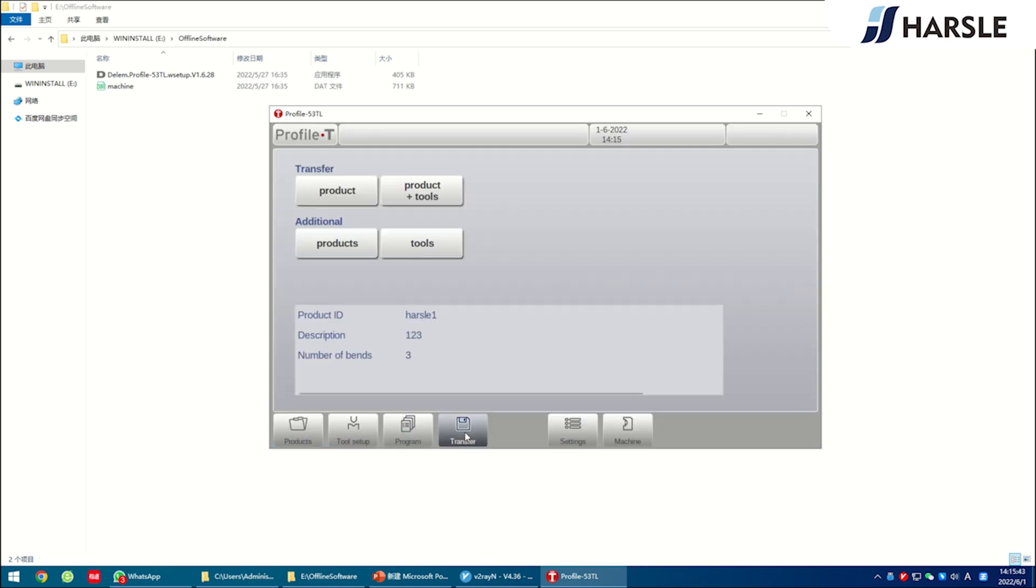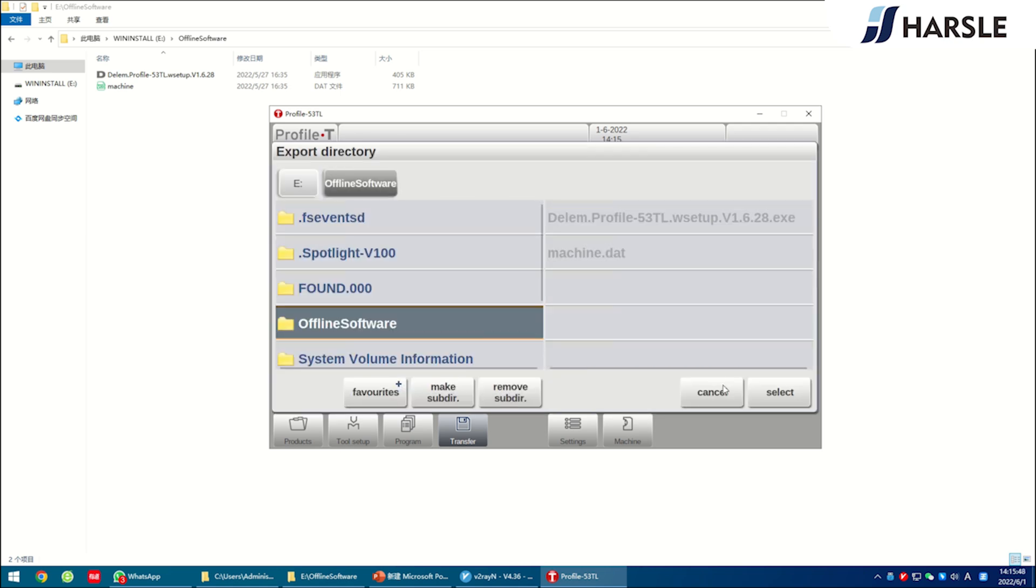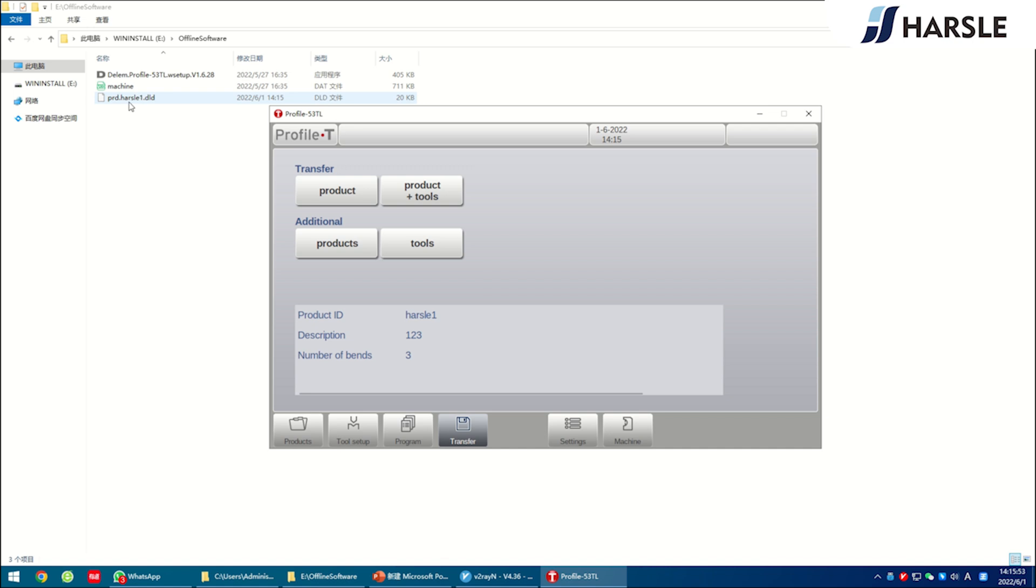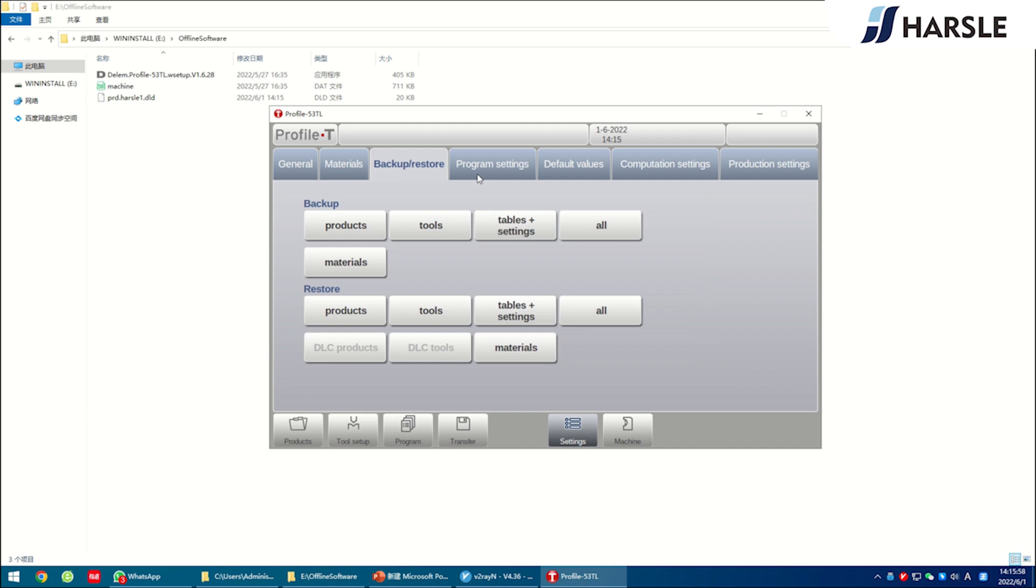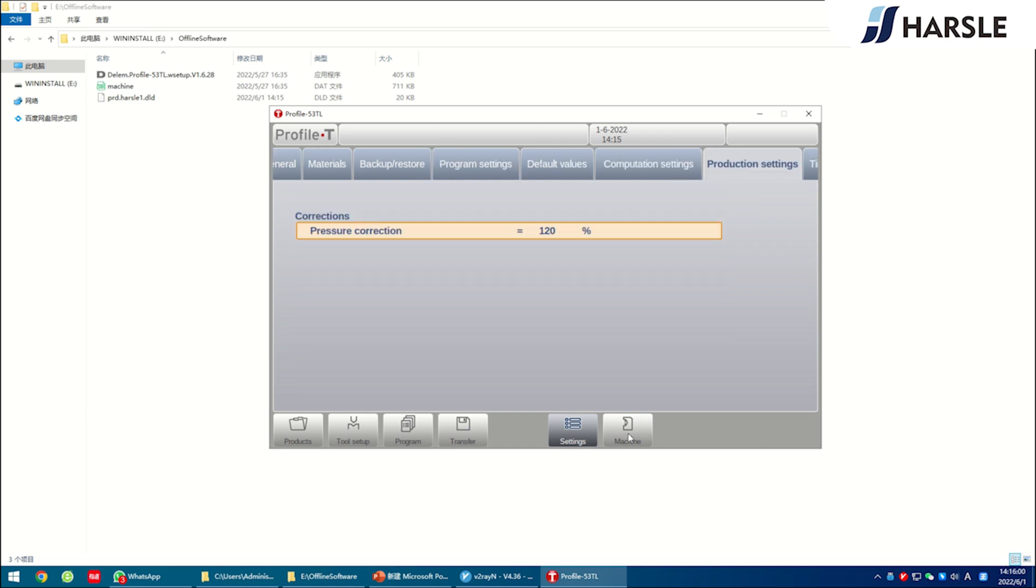Click transfer after the programming is finished. Click product. Choose to save to the flash drive. Export done. Plug the flash disk into the control system again and import into the control system. Then the HARSLE press brake machine can produce according to the program.